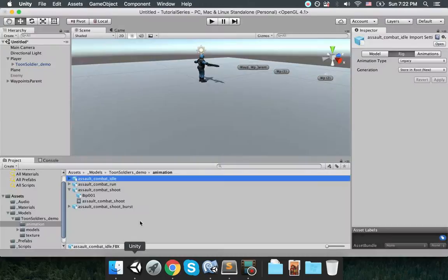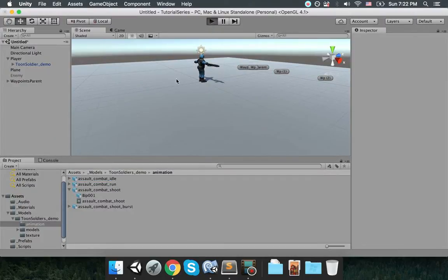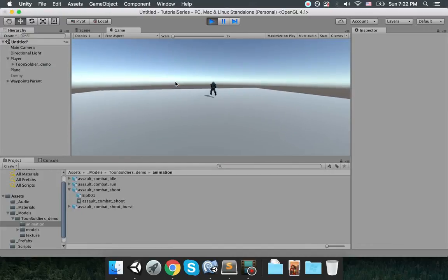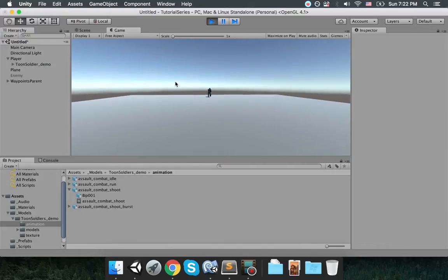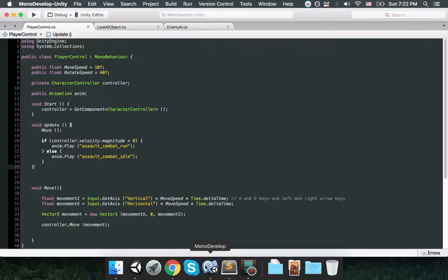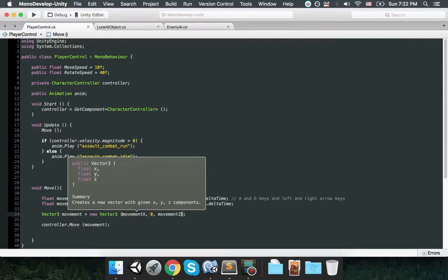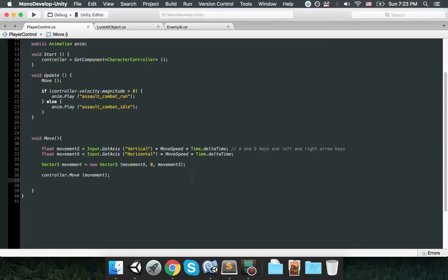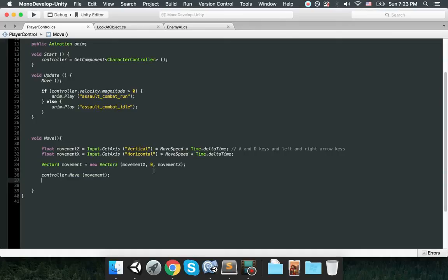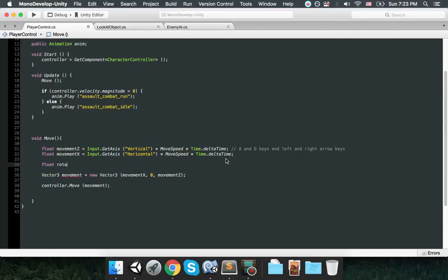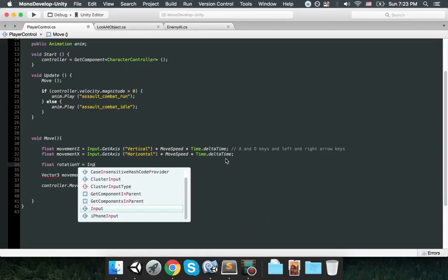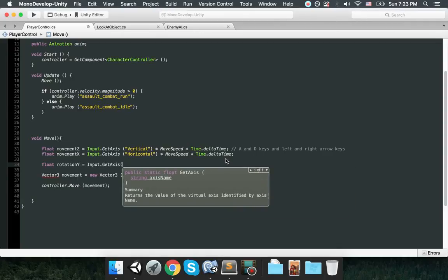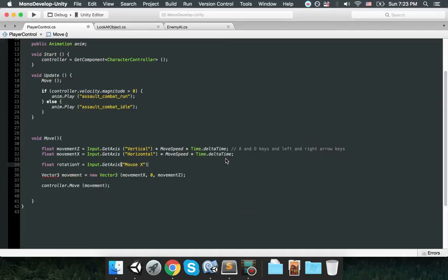Right now it's idle and it's running, idle, running. And one more thing though, right now I cannot really rotate this guy. He just moves right left but he doesn't actually rotate. So I will be moving him in a way that you can look left and right and then move towards that way.